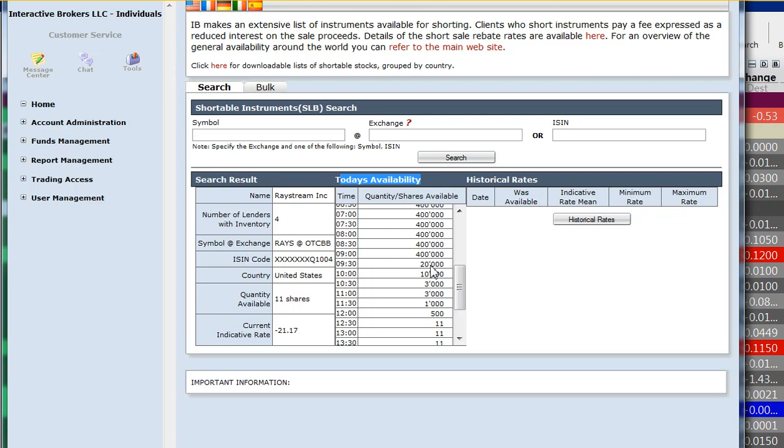If you were at IB, you'd say, wait, Rays didn't trade pre-market. How did all those shares disappear? Well, the good thing is also the bad thing. IB does get shares to short for short sellers from other clearing firms and brokers. But that means those firms, given a choice, they'd rather lend those shares out to their own clients.